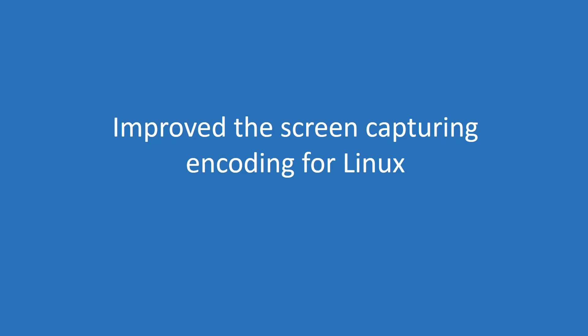Speaking of Linux, we've improved the screen capturing and coding for major Linux distributions.